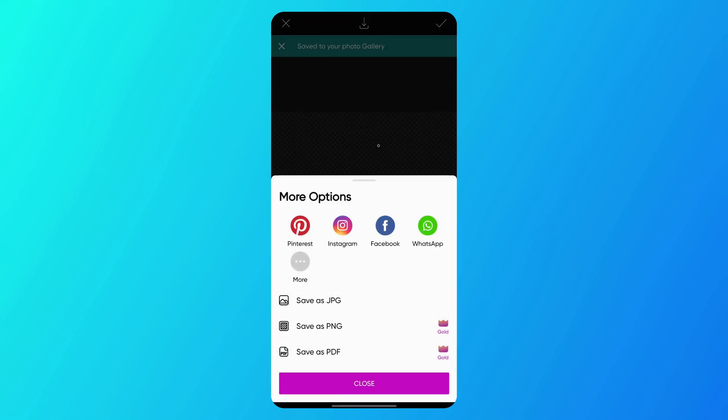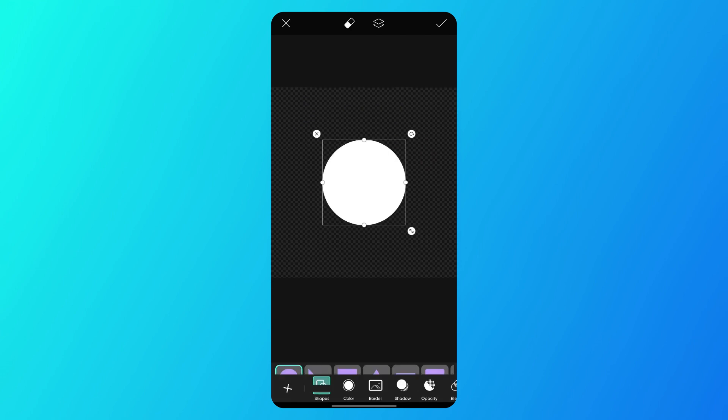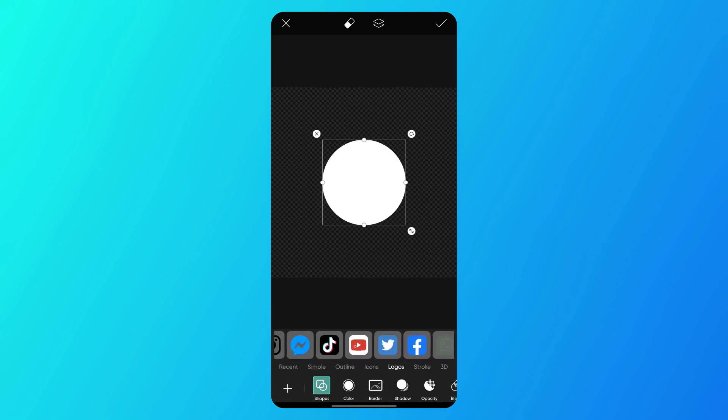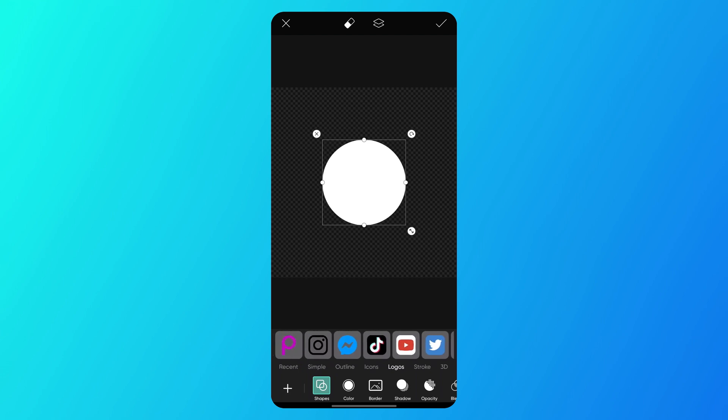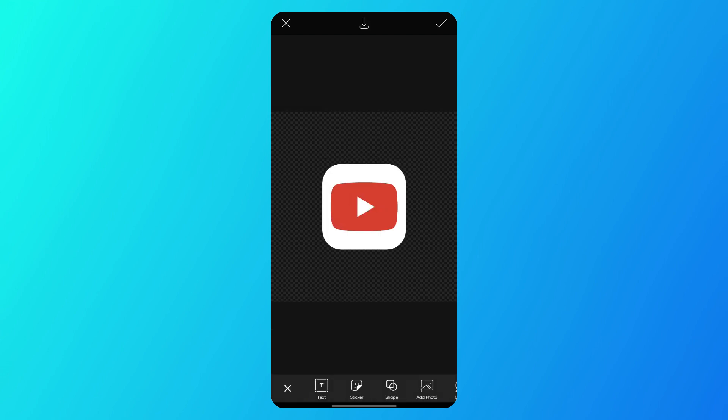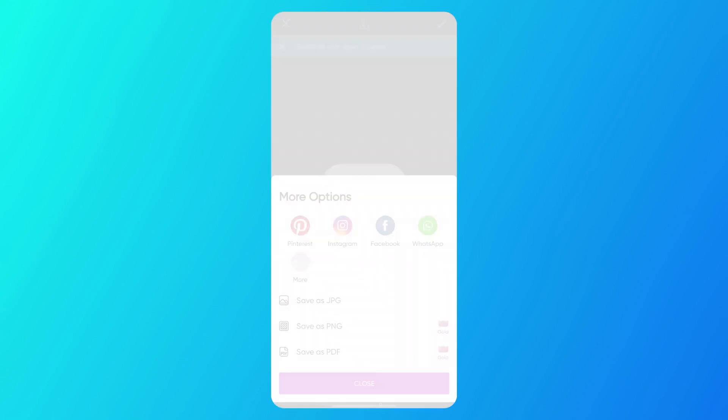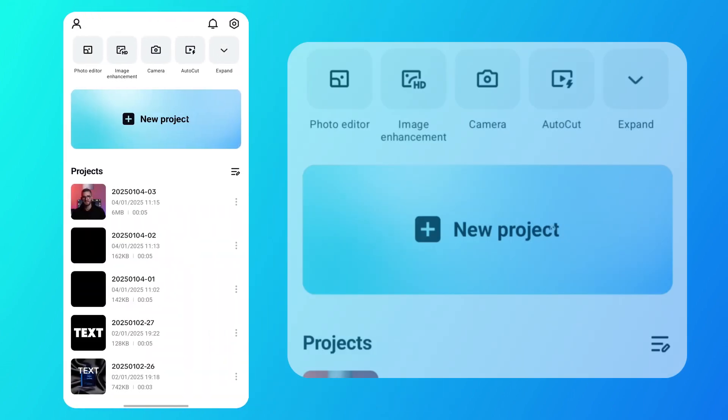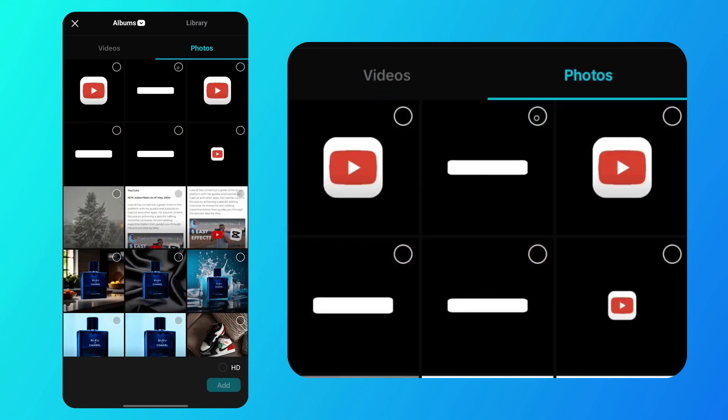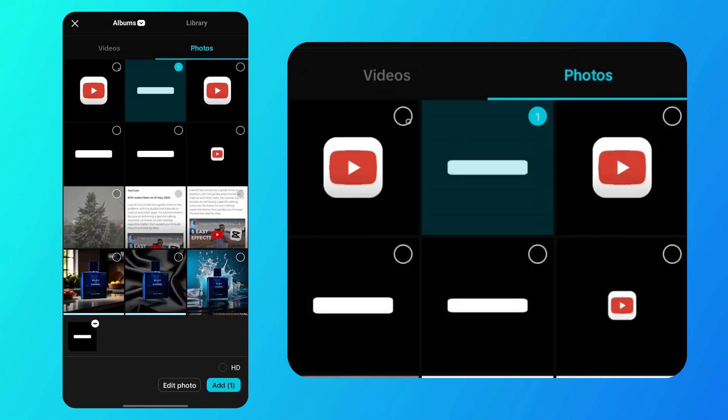The next step is to find the social media icon. Go to shapes, then in the logos tab, find the icon you want. I chose the YouTube logo. After that, position it and save it. Once that's done, open CapCut, tap on new project and add the elements you downloaded from PixArt.